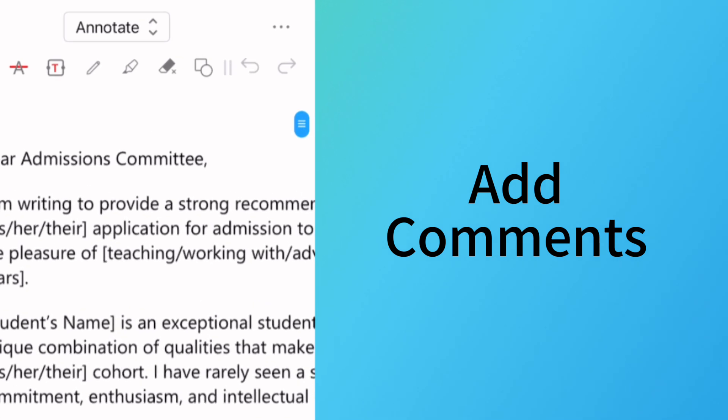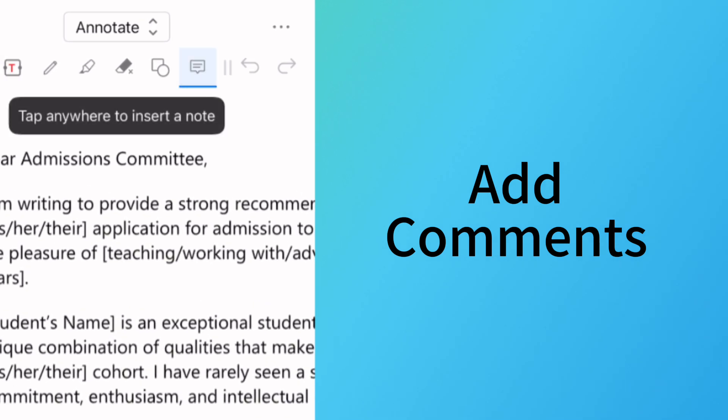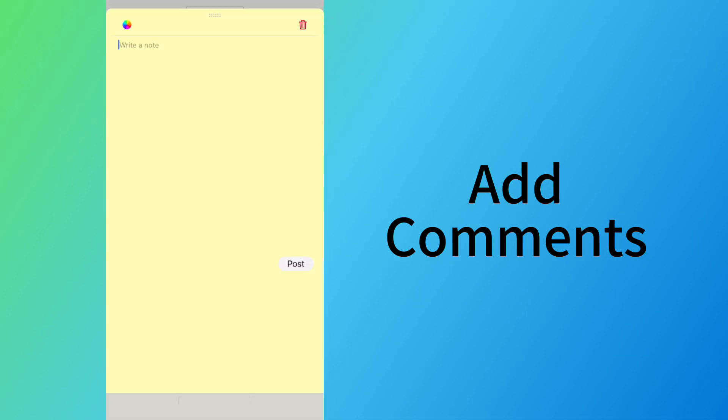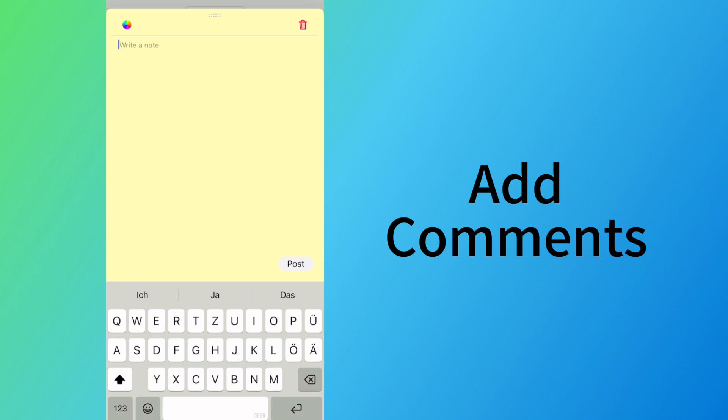Click the Note button, and tap on the PDF page to insert it. Type the text, and tap Post button to add the comment.